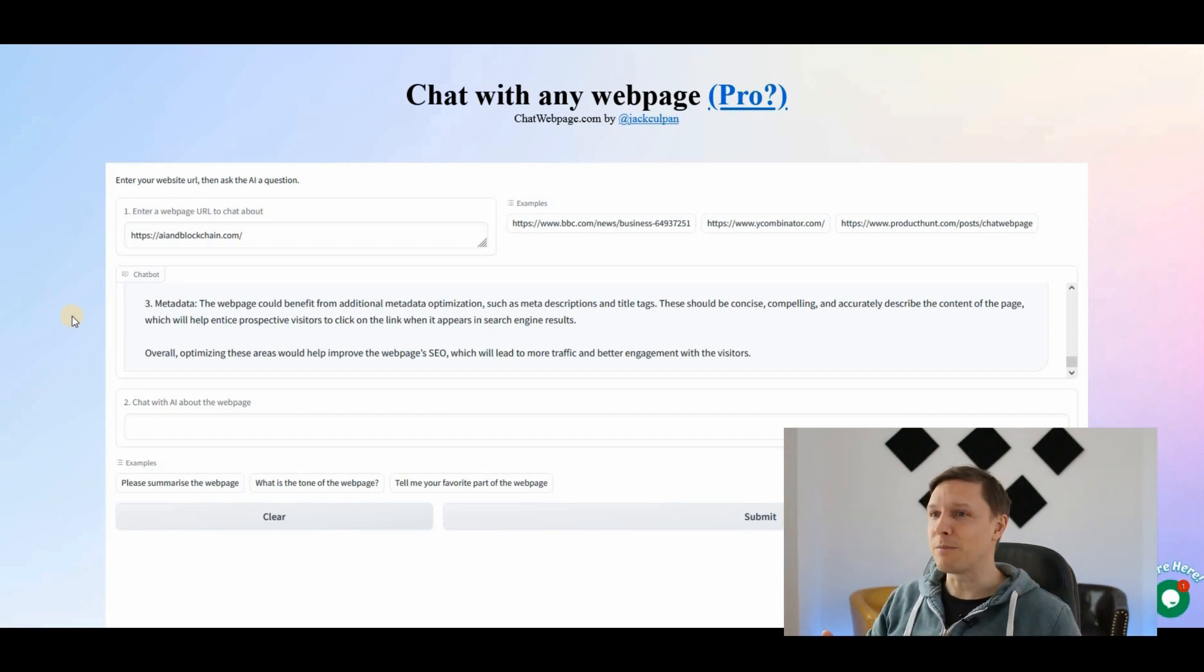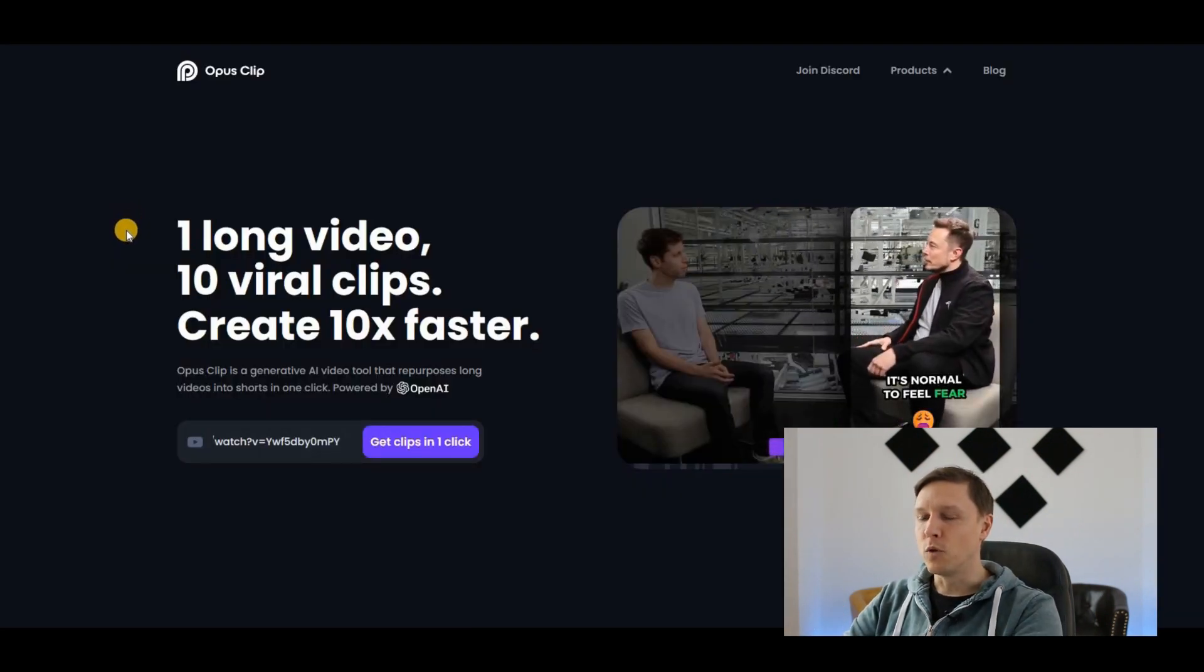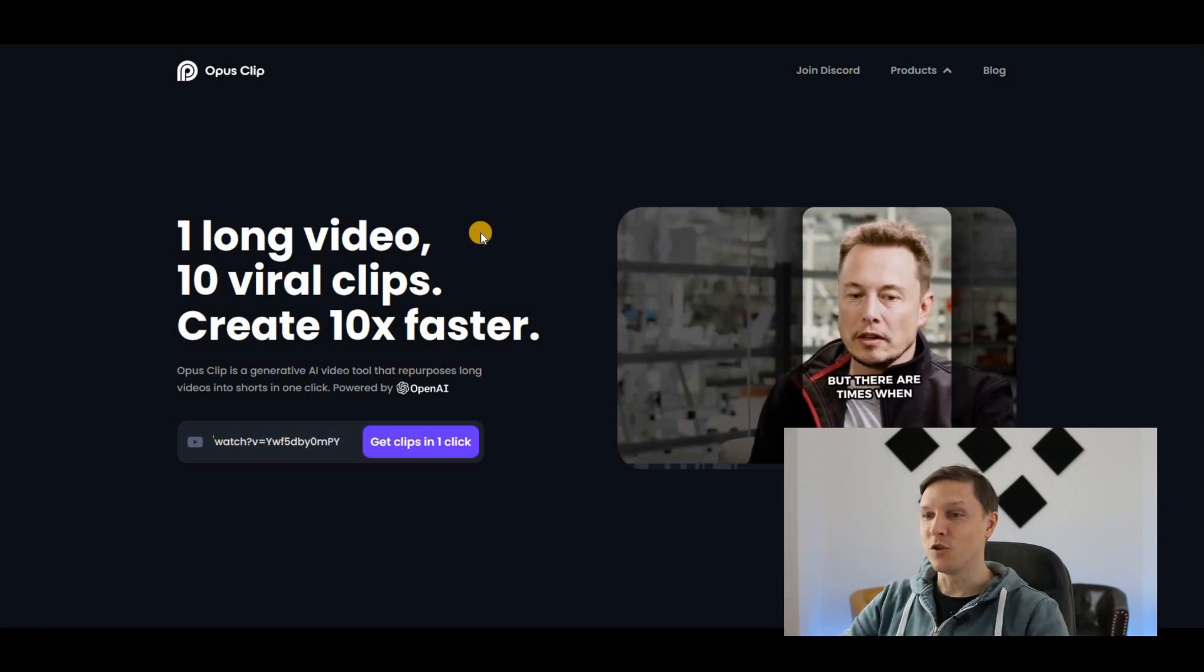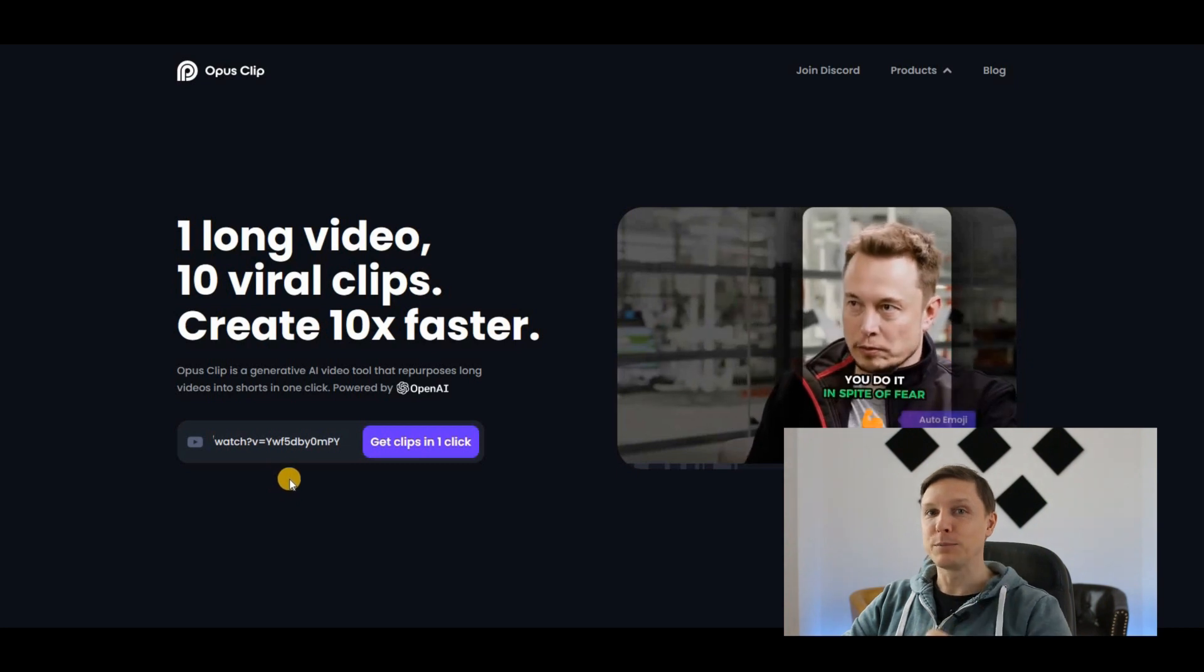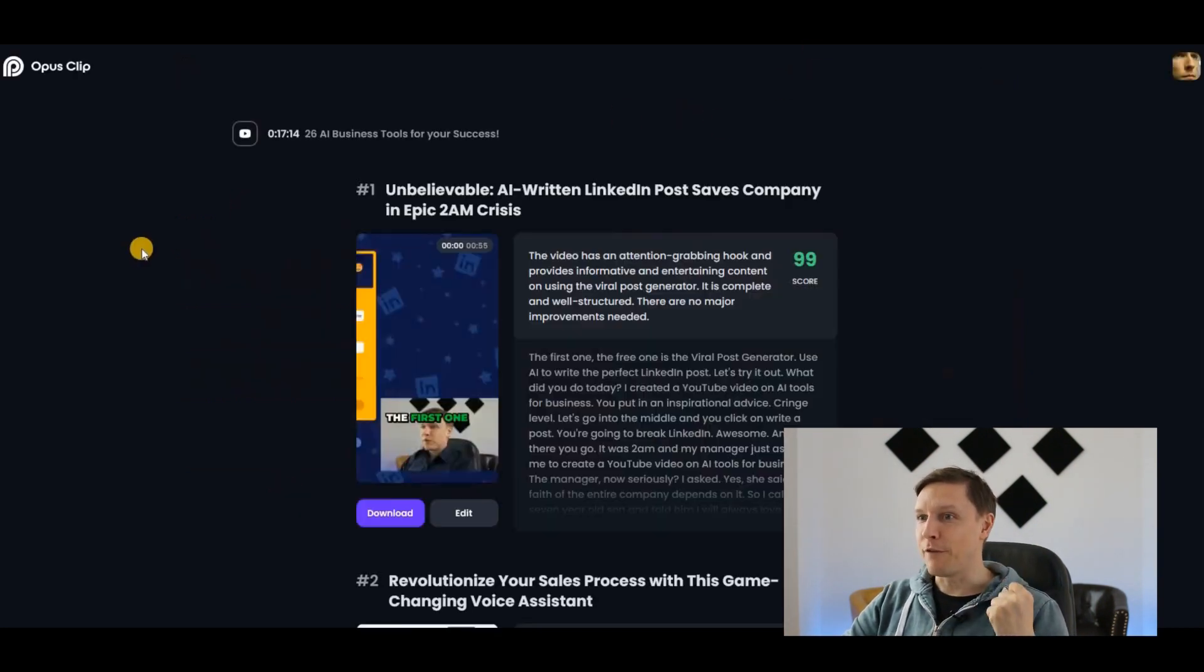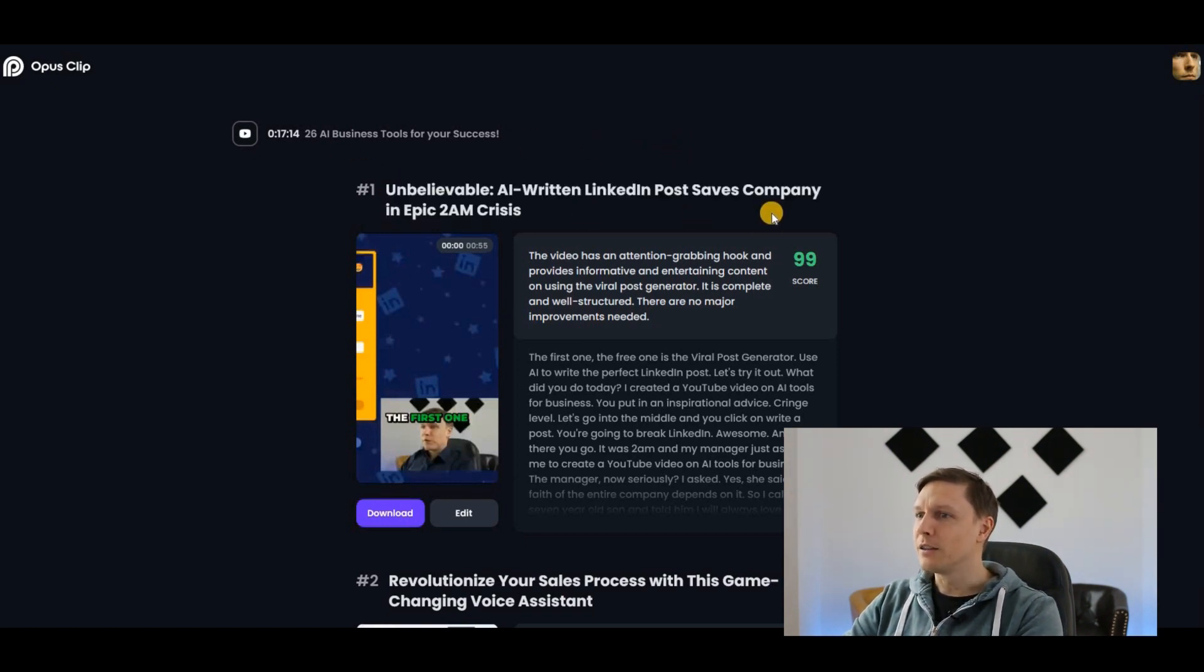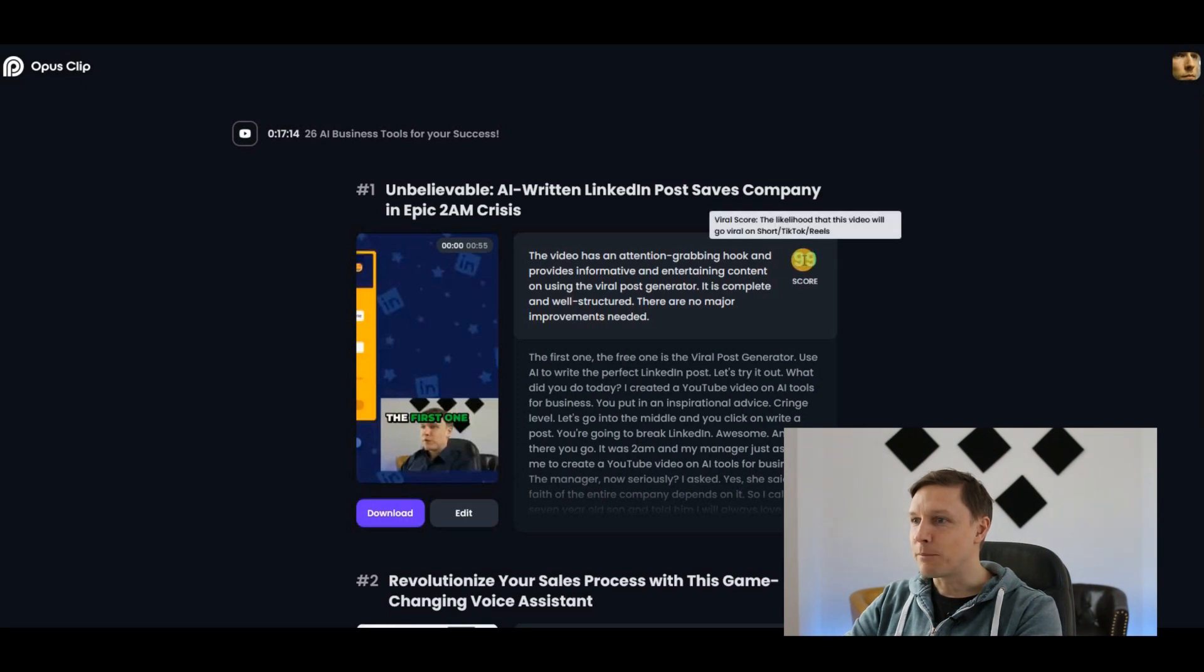This tool is called opus.pro. One long video, 10 viral clips. Create 10 times faster. You put in just your YouTube domain in here and it generates short clips for Shorts or for Instagram Reels, for example. I've tried it before. I've entered our last AI tools video and it's so amazing how this works. Look at this, it has created a title: Unbelievable AI Writing LinkedIn Post Saves Company in Epic 2AM Crisis. That's quite funny. It gives it a score, so that's a 99 of viral score, which shows you the likelihood that this video will go viral.